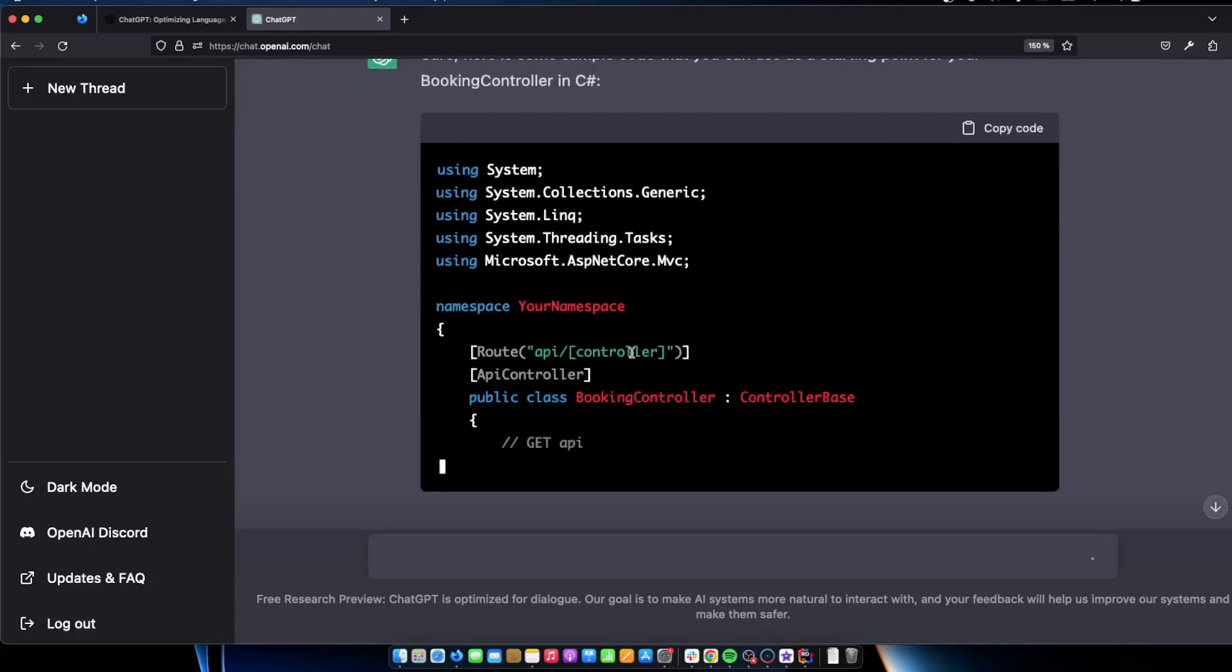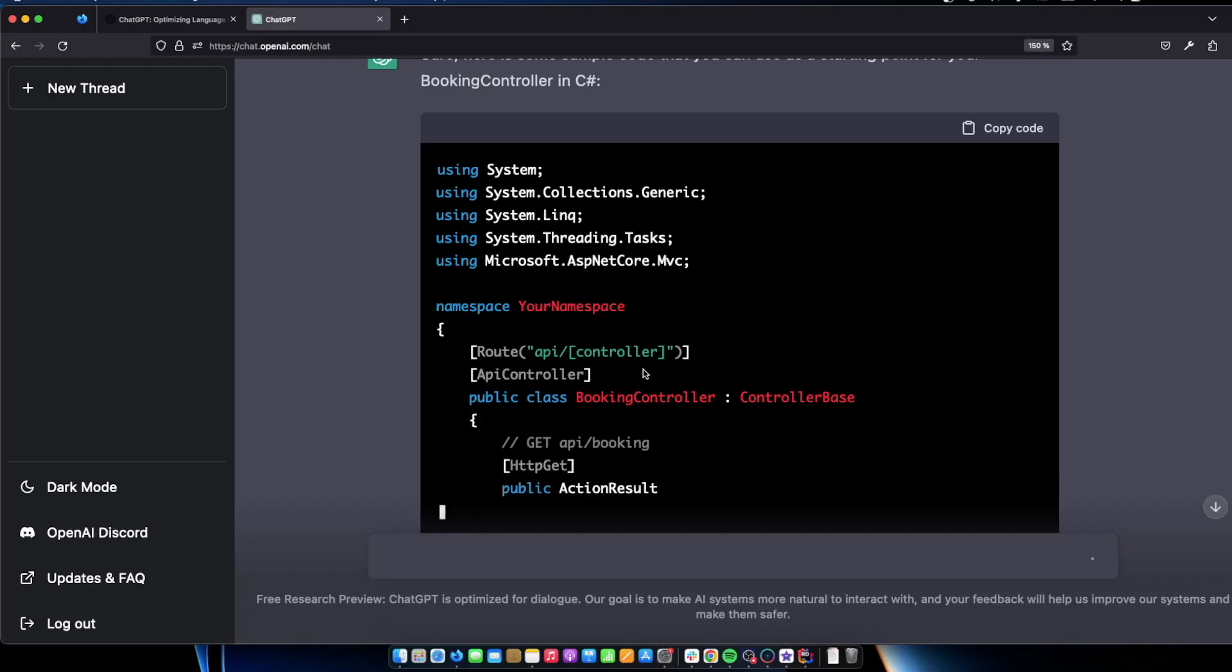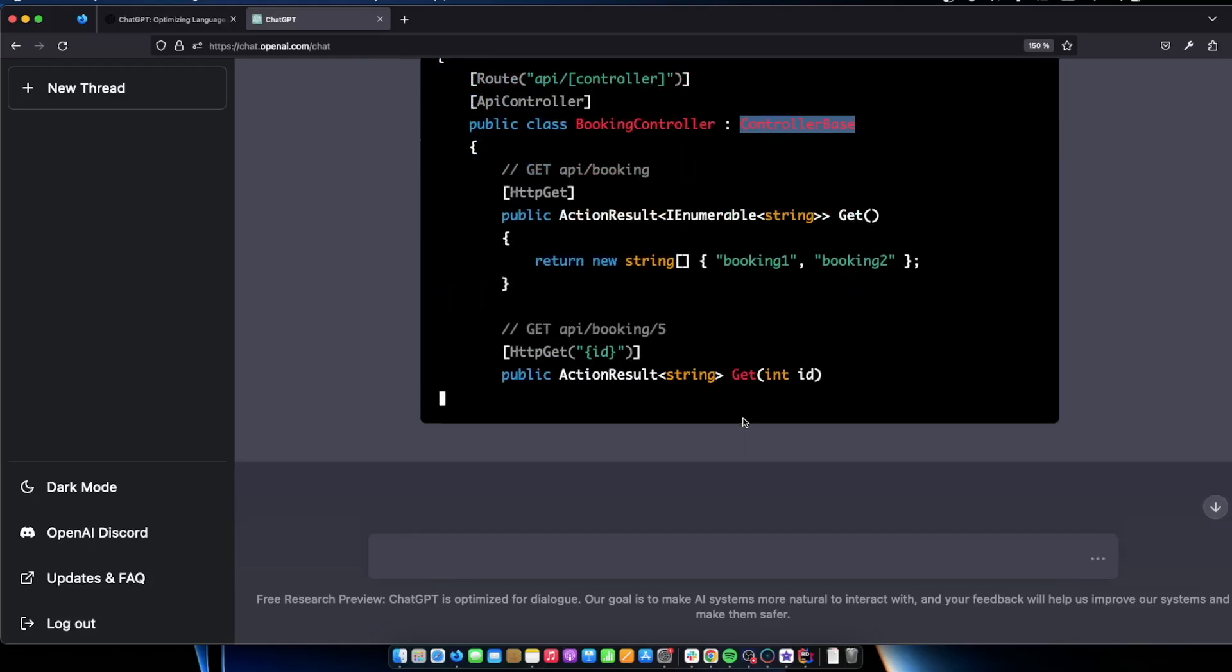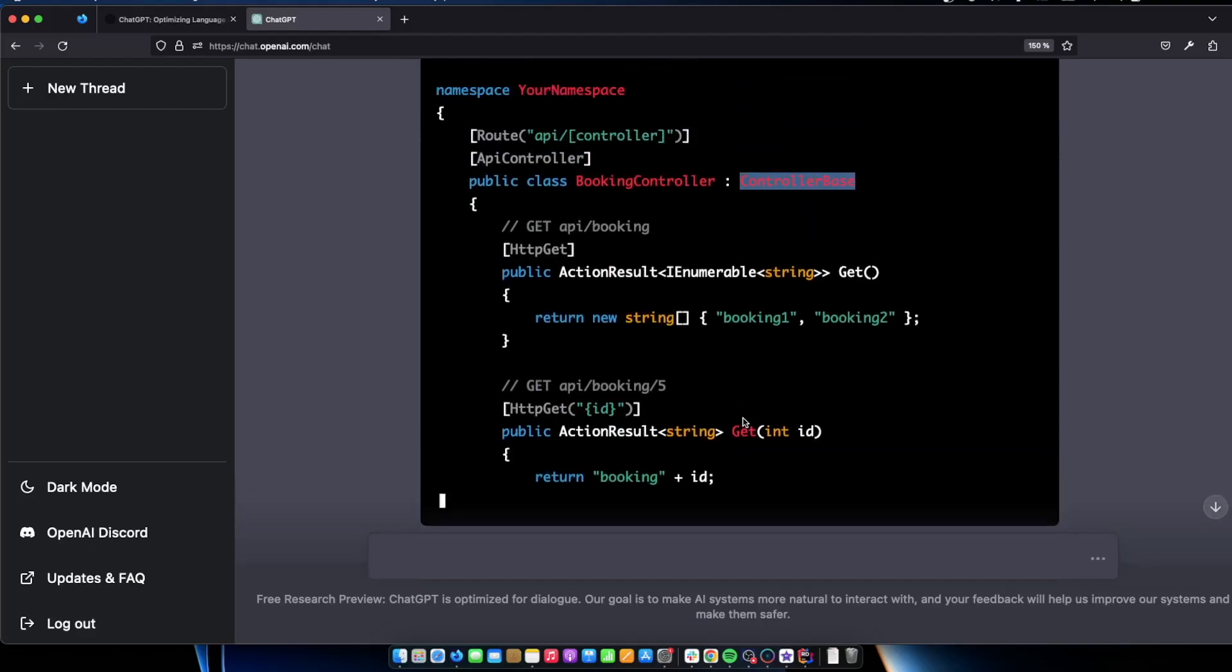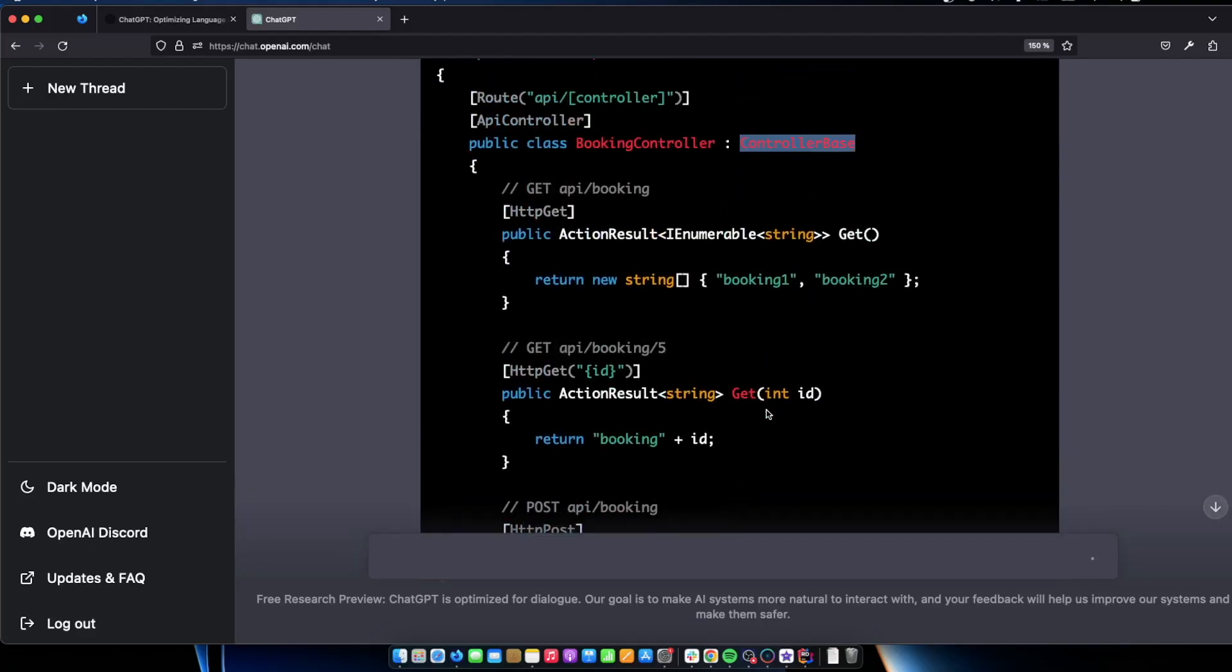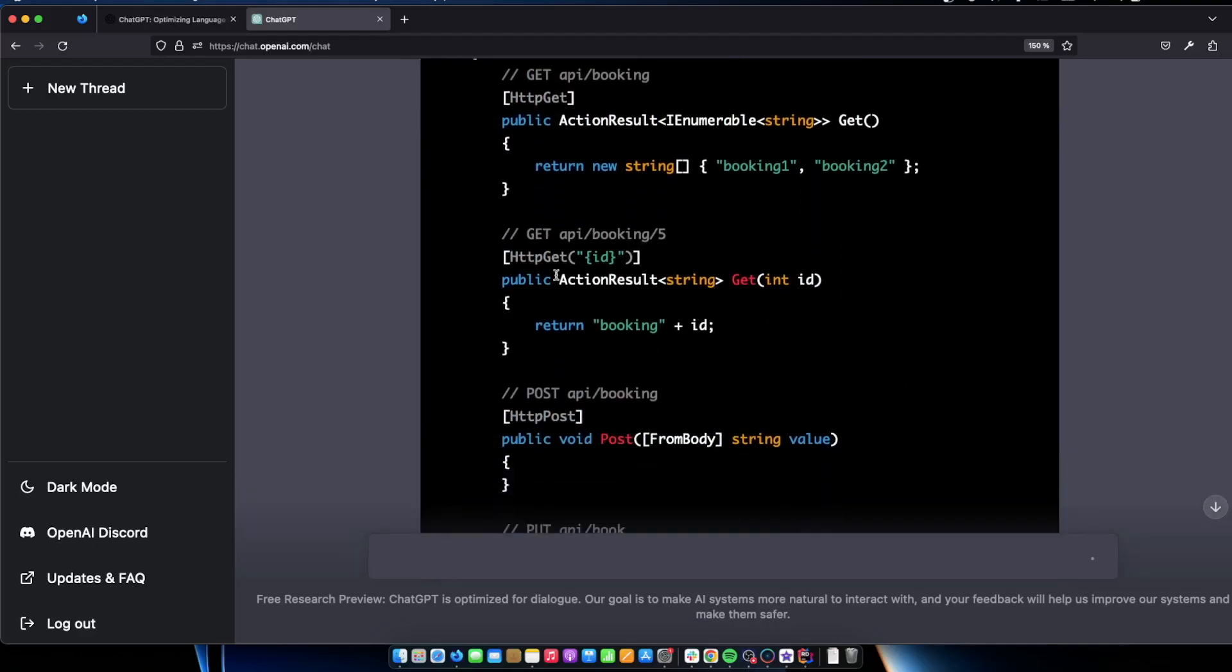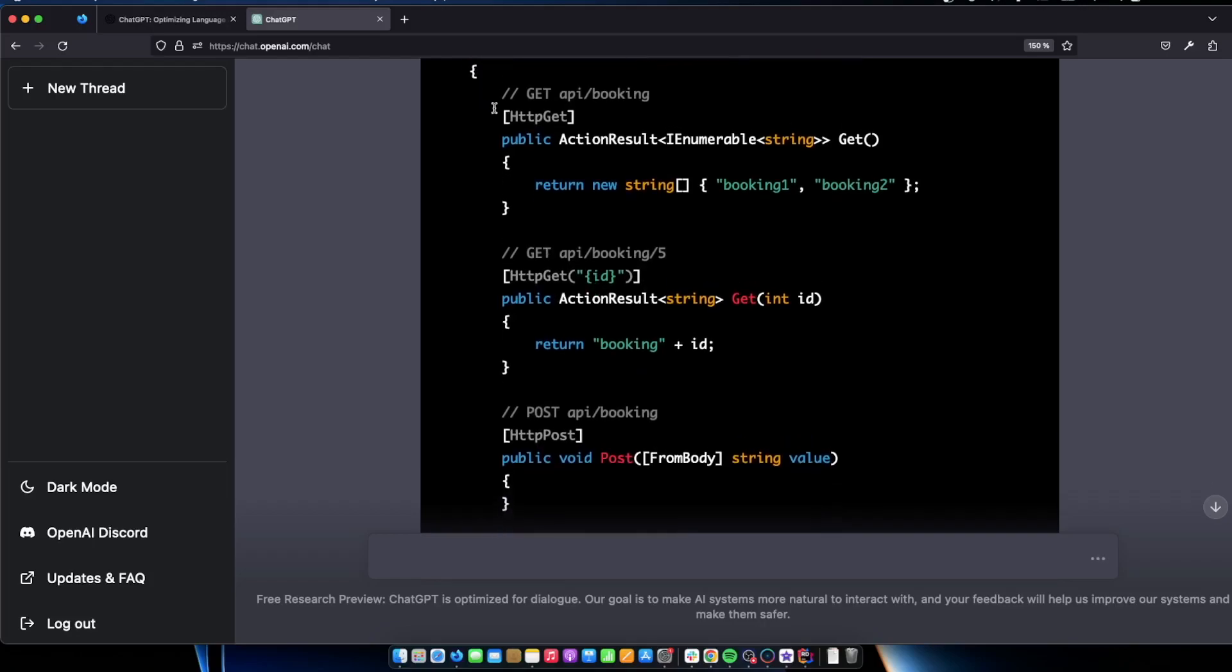Pretty nice. It adds the route here. API controller. It's correct. Controller base is good because we don't need to use controller. We can just use controller base because we don't need all the stuff when we're using an API instead of just views. So it also added that correctly. You can see it actually goes ahead and delivers the things that we need.